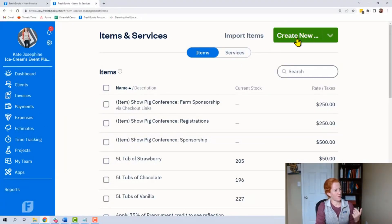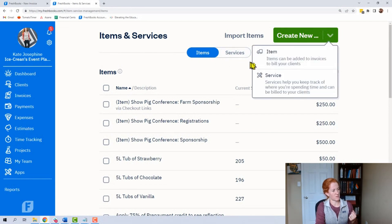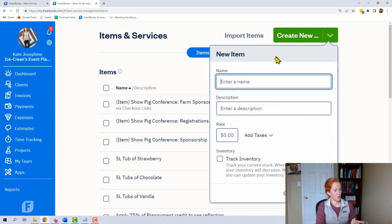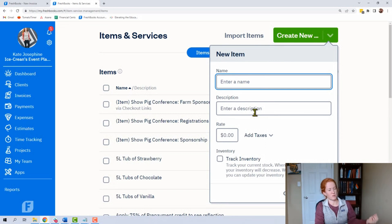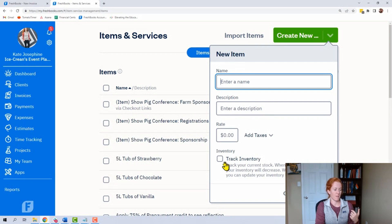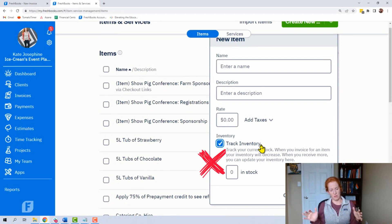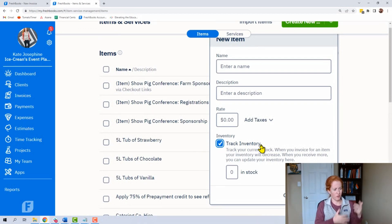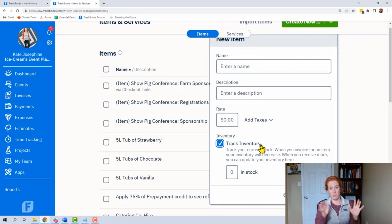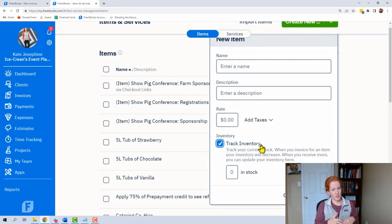We have the ability to create a new item. Items and services are going to toggle here — you can enter an item name, enter a description. You don't have to put that there; it will push over to things like your invoices, so you might just want to put the name. You can put your rate and add taxes if you want. Now, this 'track inventory' button — don't pay attention to it. People who have inventory should not be using FreshBooks. This isn't a real inventory tracking feature; it doesn't show up on your balance sheet where it needs to be. If you need inventory tracking, you should not be using FreshBooks.